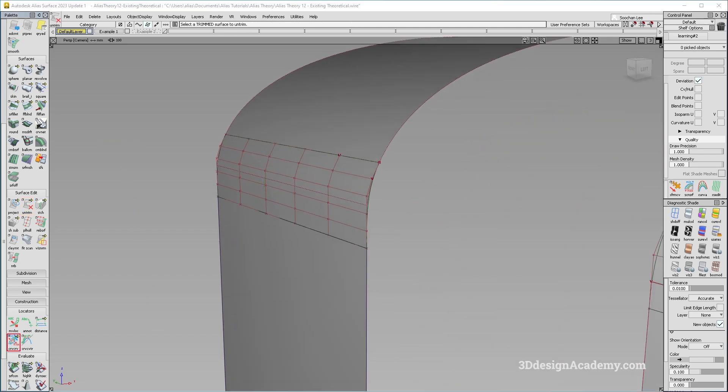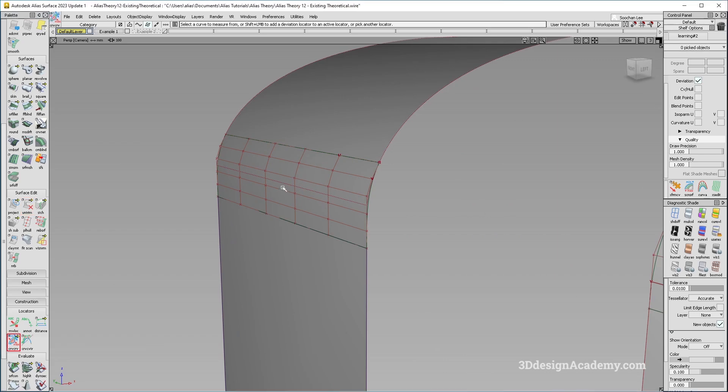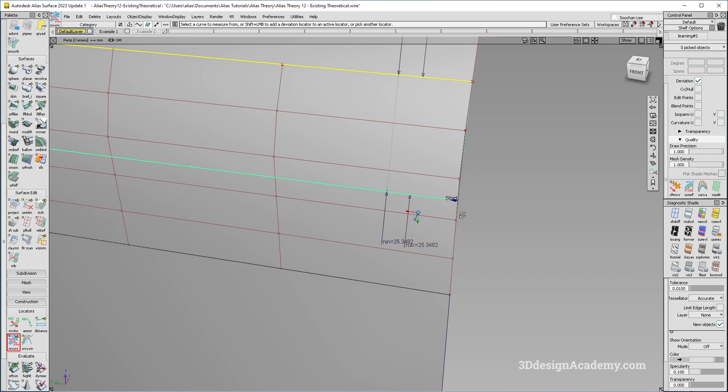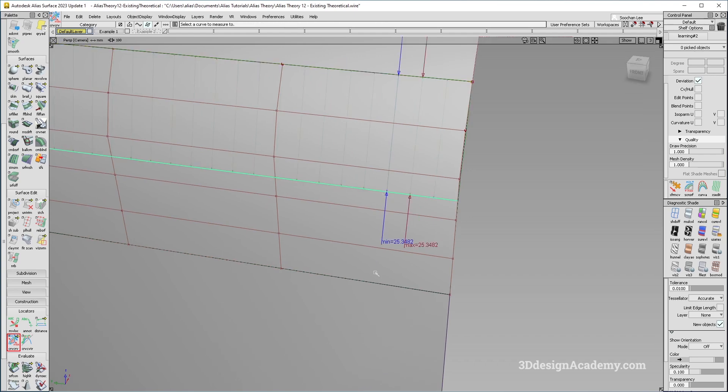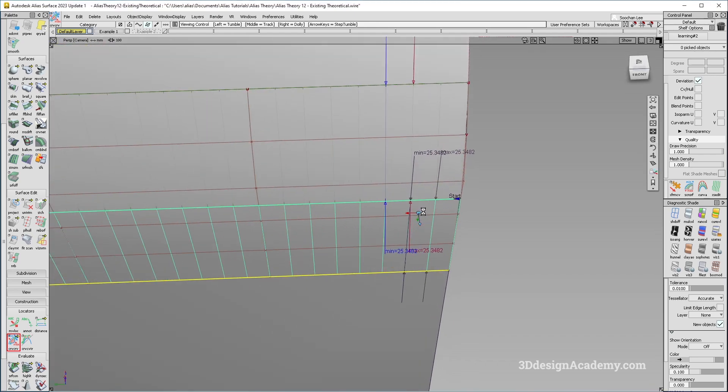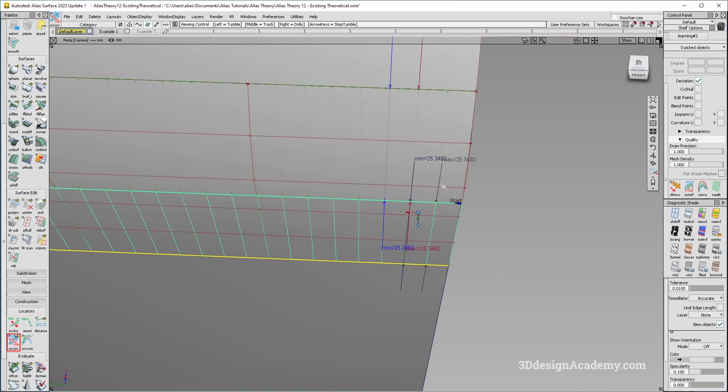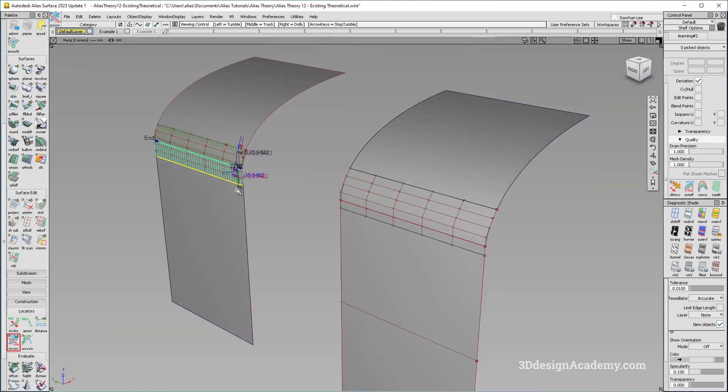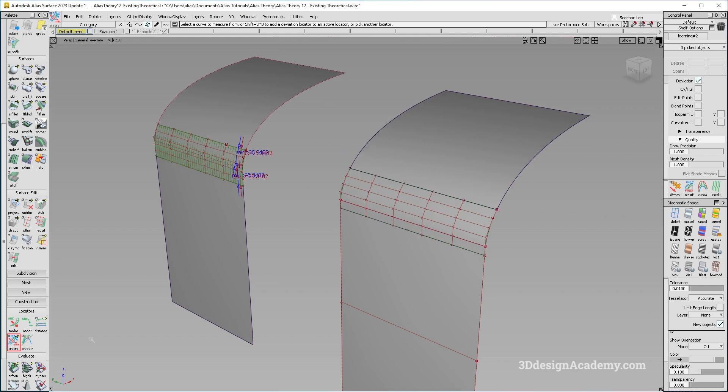So if I were to just measure this one using curve to curve, like this, it's about 25.3. And let's go ahead and measure the other one. Looks like this is actually a perfectly equal 25.3482 to both sides. This one is, of course, very different.